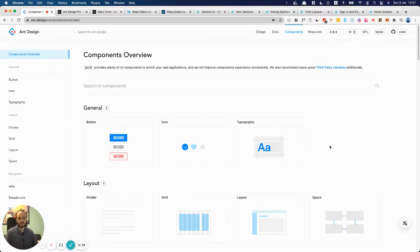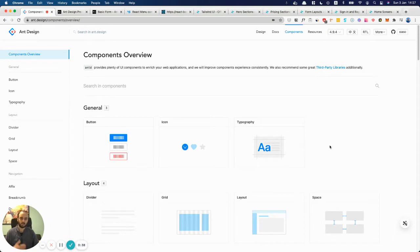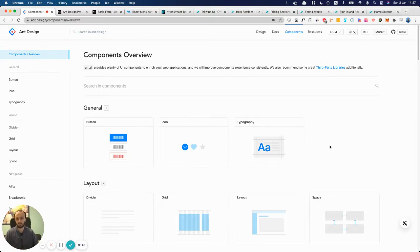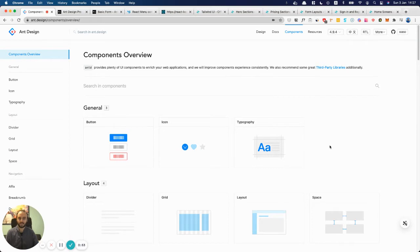Specifically with UI libraries, the downsides are one, it might look quite generic. A lot of other companies will be using these same UI libraries, so if you use Material UI, your UI will look just like Google's. You may not want that. You may want your own unique brand, especially if you have a designer. They may want to do it completely custom.